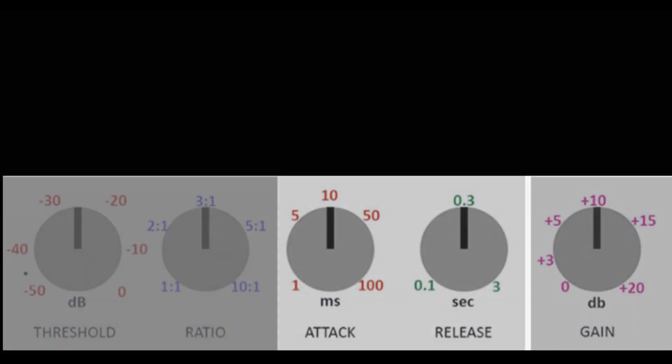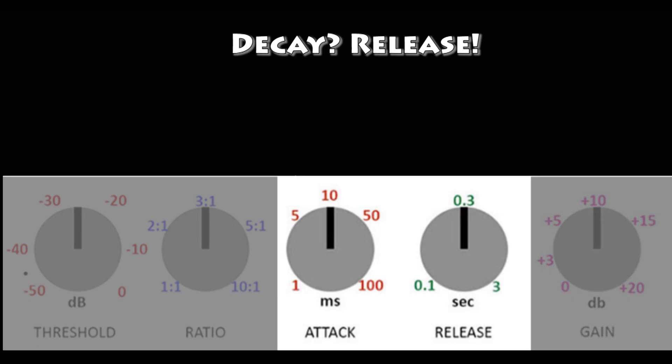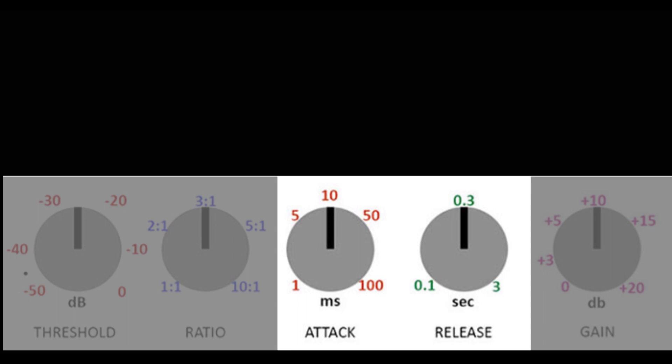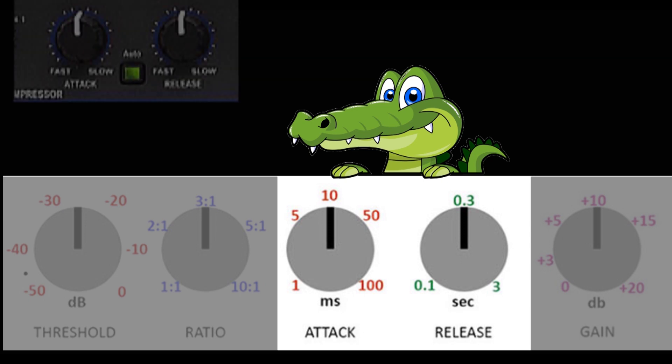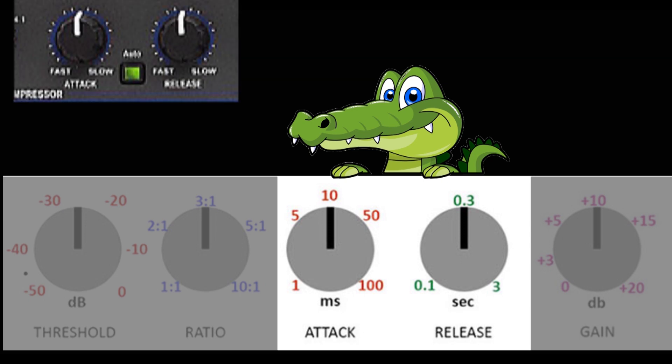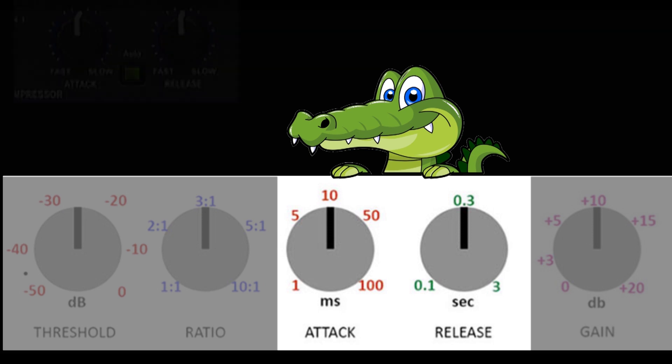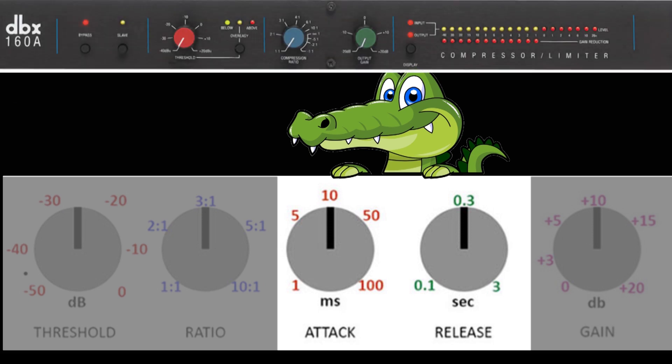This brings us to the attack and decay controls. And sometimes there is a hold control as well. We'll let Ali the alligator help us make the point about how these work. Think about the attack as the jaws of an alligator. It's about how quickly the compressor clamps down on the signal when it crosses the threshold. Release is about how slowly it releases its grip on the signal as the signal falls away. Hold would just be how long it holds onto the signal before it starts to release. Many compressors have an auto option and you can choose that and turn user control off for these controls. Some compressors don't even have these controls in the first place and just have some auto or fixed level control built in.